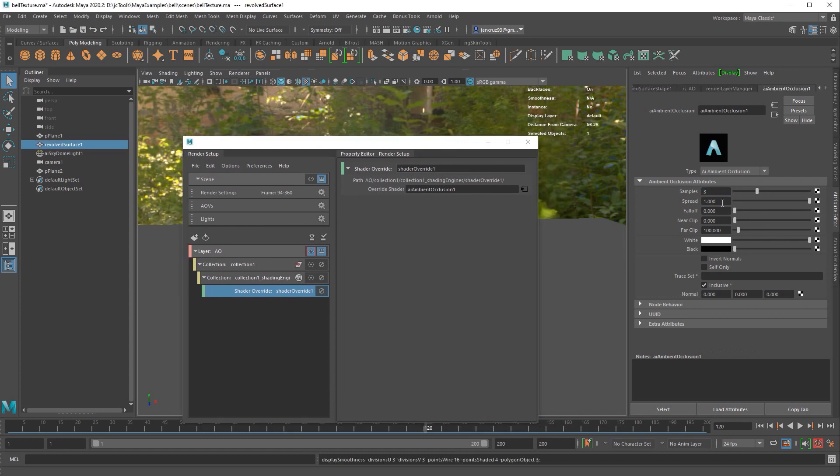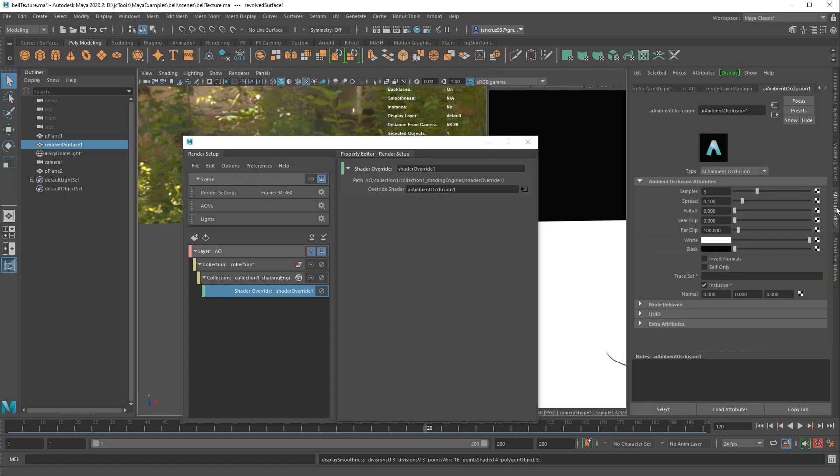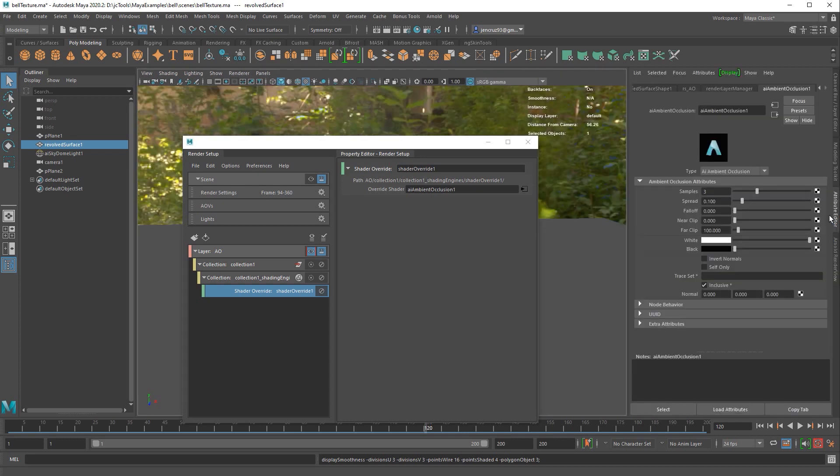The spread controls how wide this shadow is going to be. If I lower this to 0.1 and render, you see a big difference of how far that shadow is spreading. In most cases, you won't have to adjust this value because you have another value that's more important called the falloff. The falloff is an exponential rate for the distance upon which the ray is traveling.